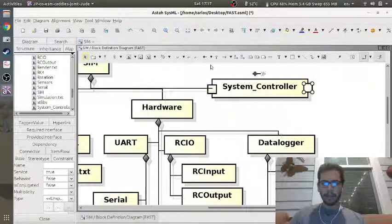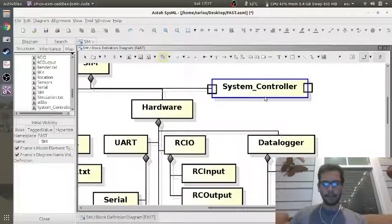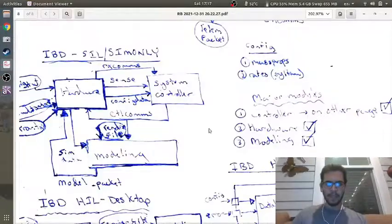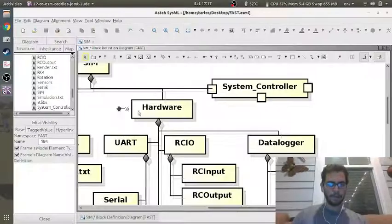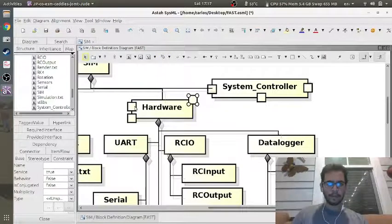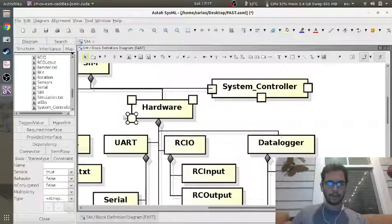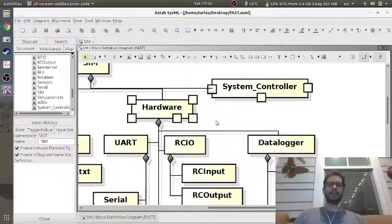The hardware has to send the receiver signals and sense packet to the system controller so it knows what the system is doing, as well as config data. The system controller needs three ports, so I'm going to grab a port block and drop one there, drop one here, and drop one at the bottom. The hardware block has five ports, so that's going to be more complicated. The modeling block needs three ports as well.